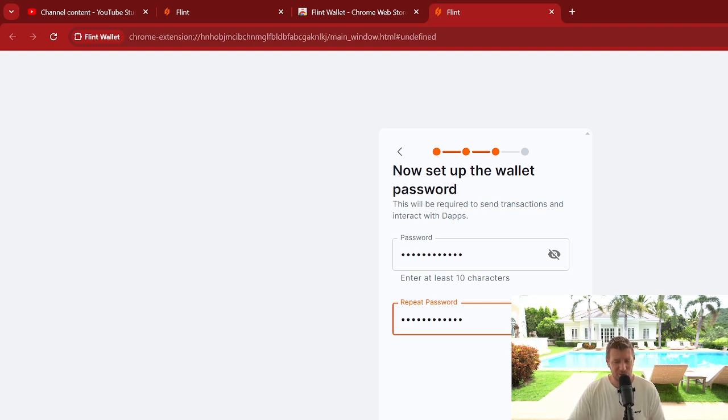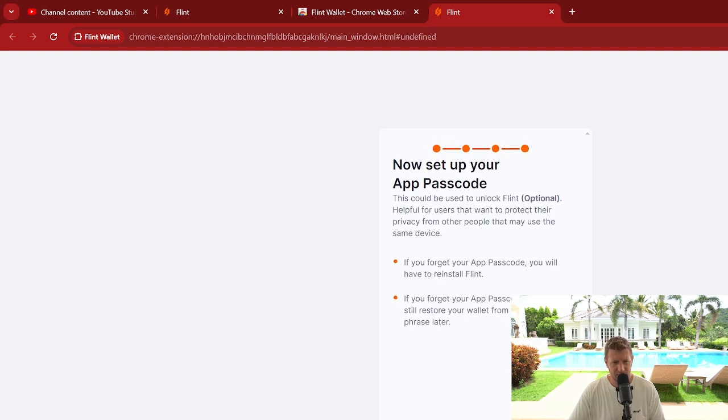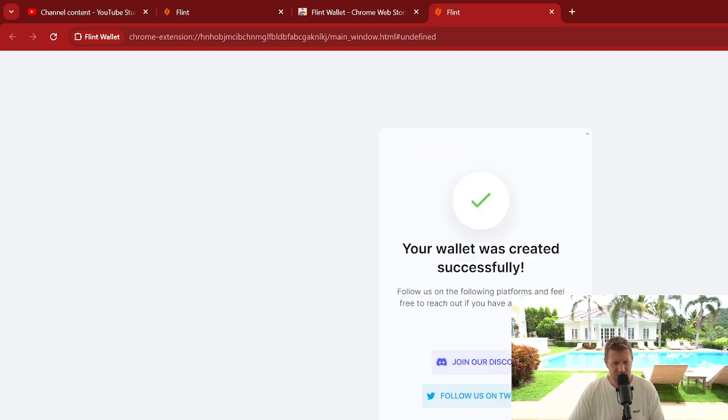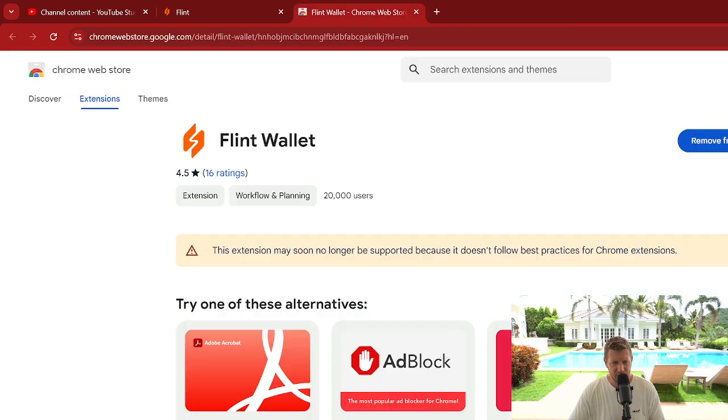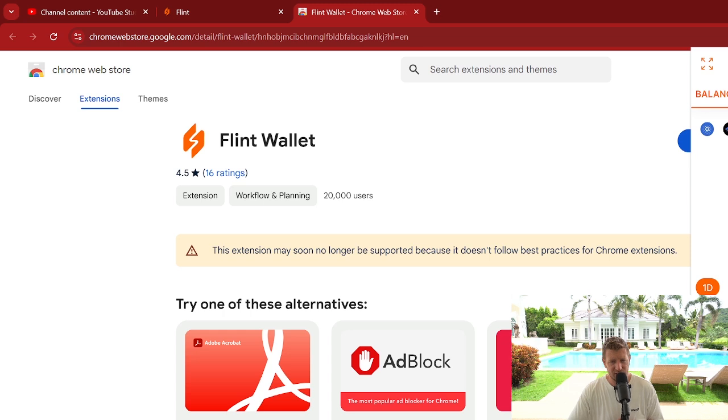Create your wallet. Now set up your app passcode. We're just going to skip that for now and then we're going to finish. So we can now click the browser there and we can see the wallet is now set up.